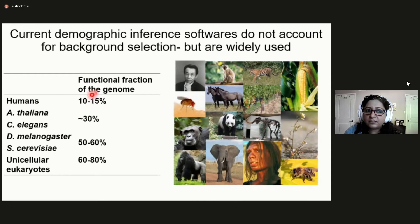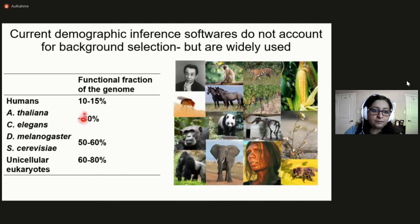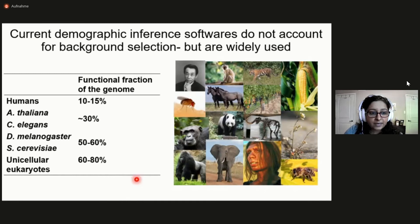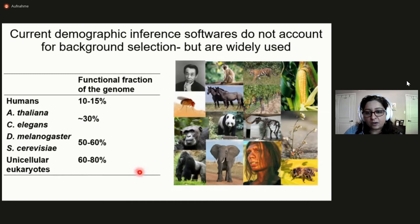Current demographic inference methods all assume neutrality, and they have been applied across a variety of species despite their very different coding densities. Only about 10 to 15% of the human genome is predicted to be functional, so most likely these methods work fine in human genomes. However, many other model organisms have a much higher density of coding sites — for example, Arabidopsis and C. elegans have about 30% of their genome being functional, Drosophila melanogaster and yeast about 50% to 60%, and unicellular eukaryotes can have 60% to 80% of their genomes being functional. Such methods may or may not be applicable for species with such compact genomes.